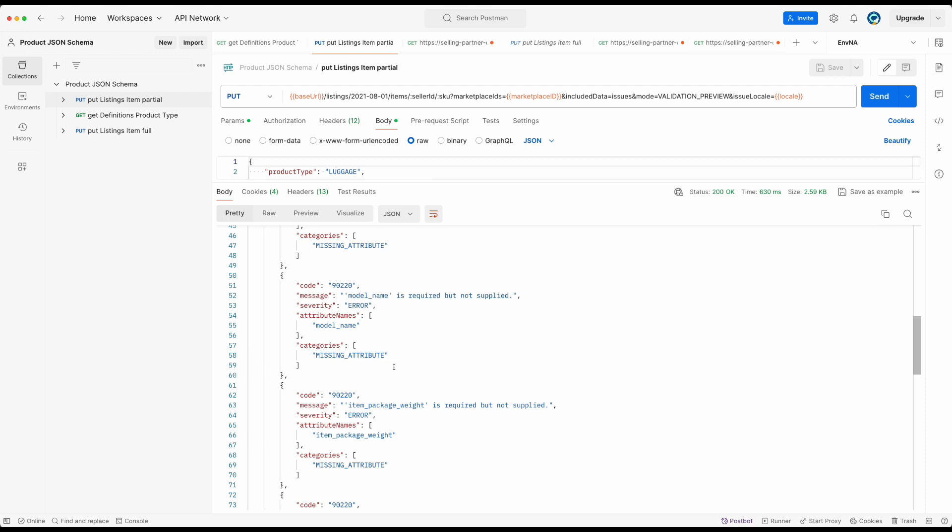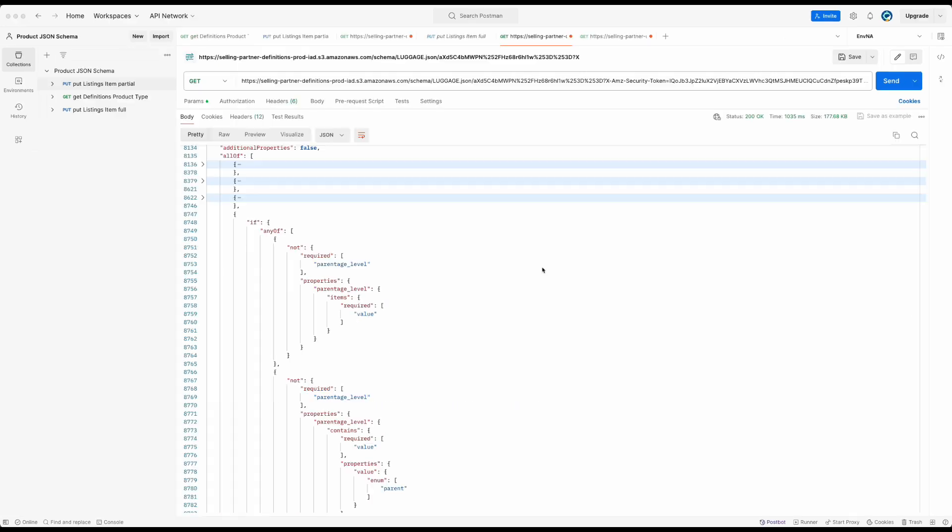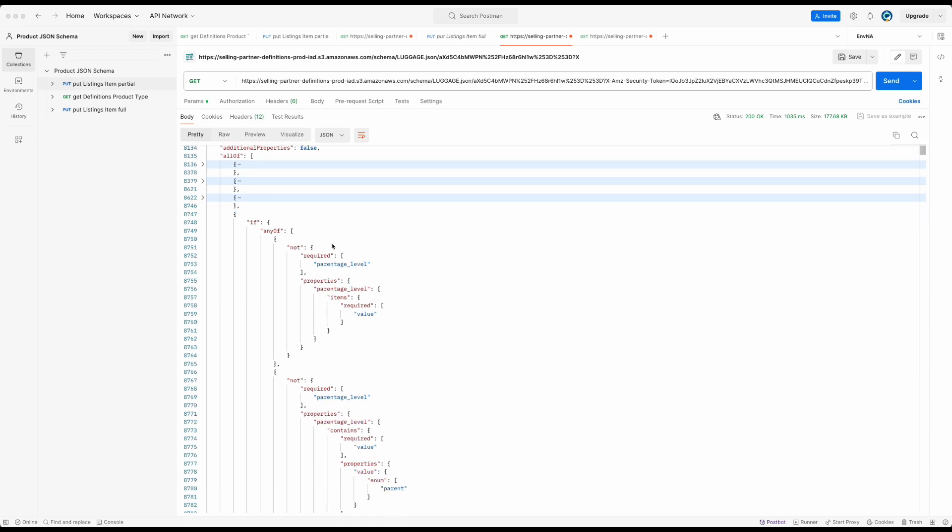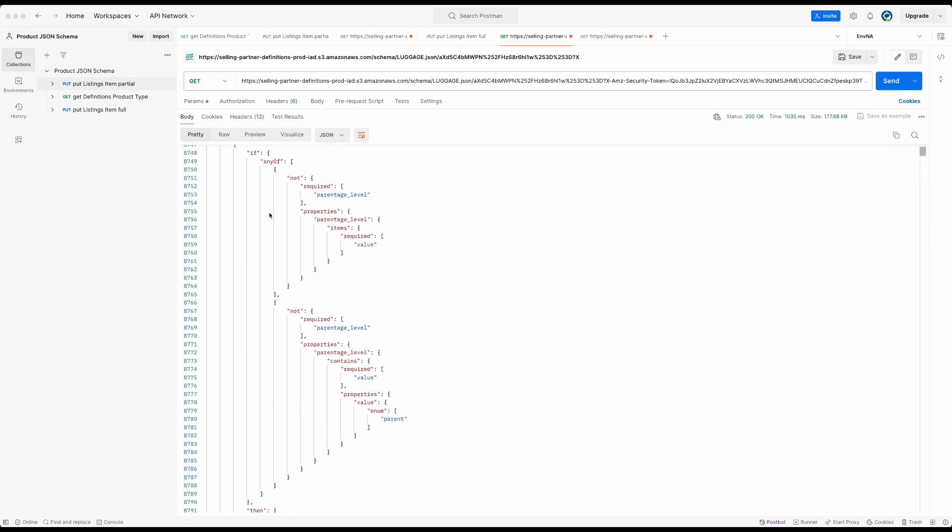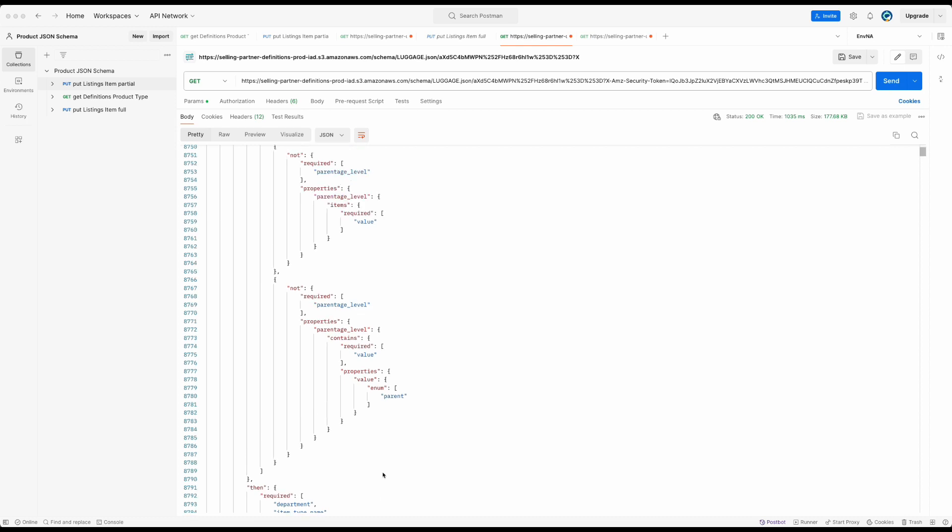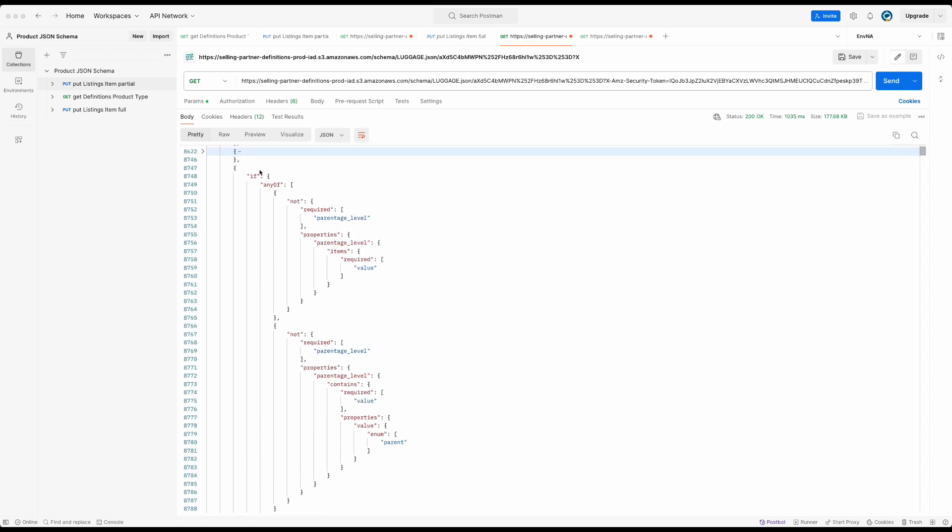Let's take model name as an example and look at the conditions in the luggage JSON schema to find out why it is a missing attribute. Model name is a required attribute due to the fact that my JSON payload does not have parentage level attribute, which meets this condition that states department, item type name, list price, and model name will be required if parentage level is empty. In the part 1 of this video, we did a deep dive on how to read different conditions in the JSON schema. If you missed that, don't forget to check it out using the link in the description.